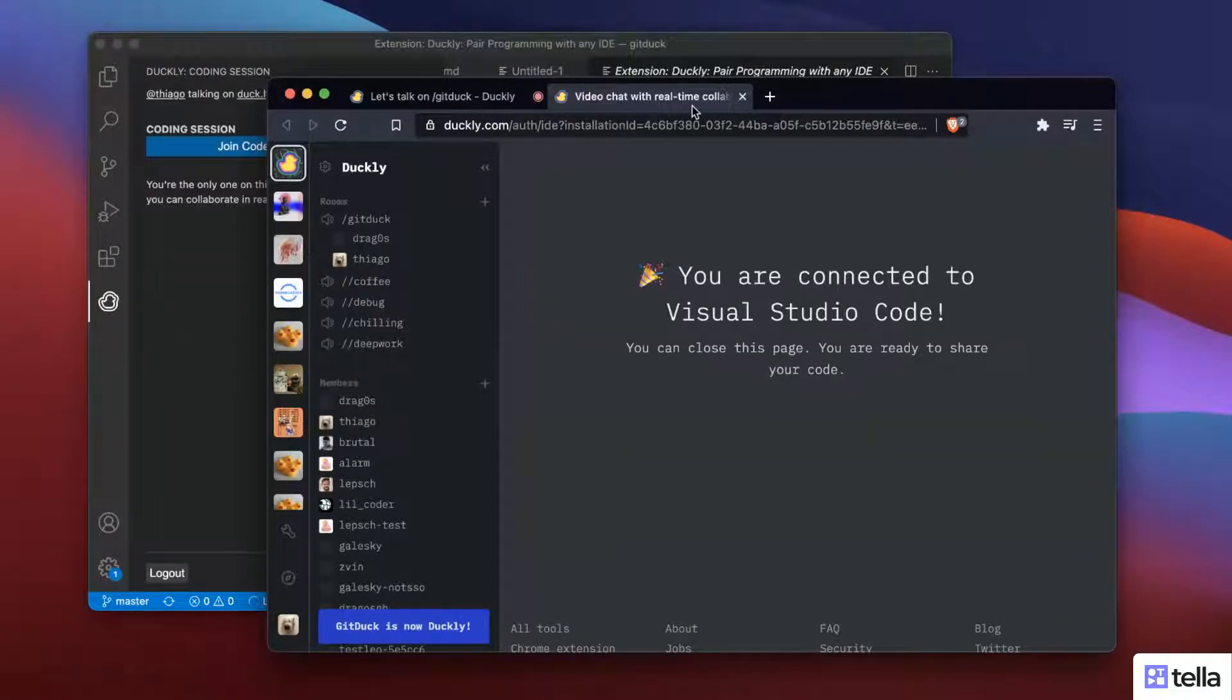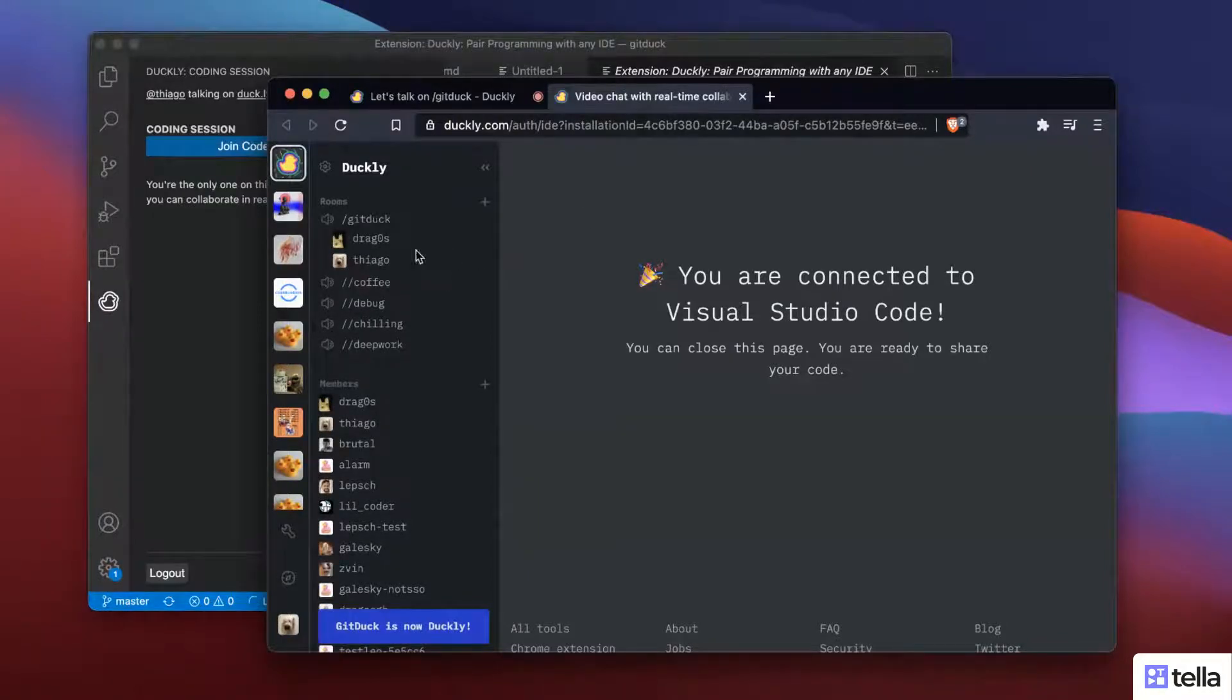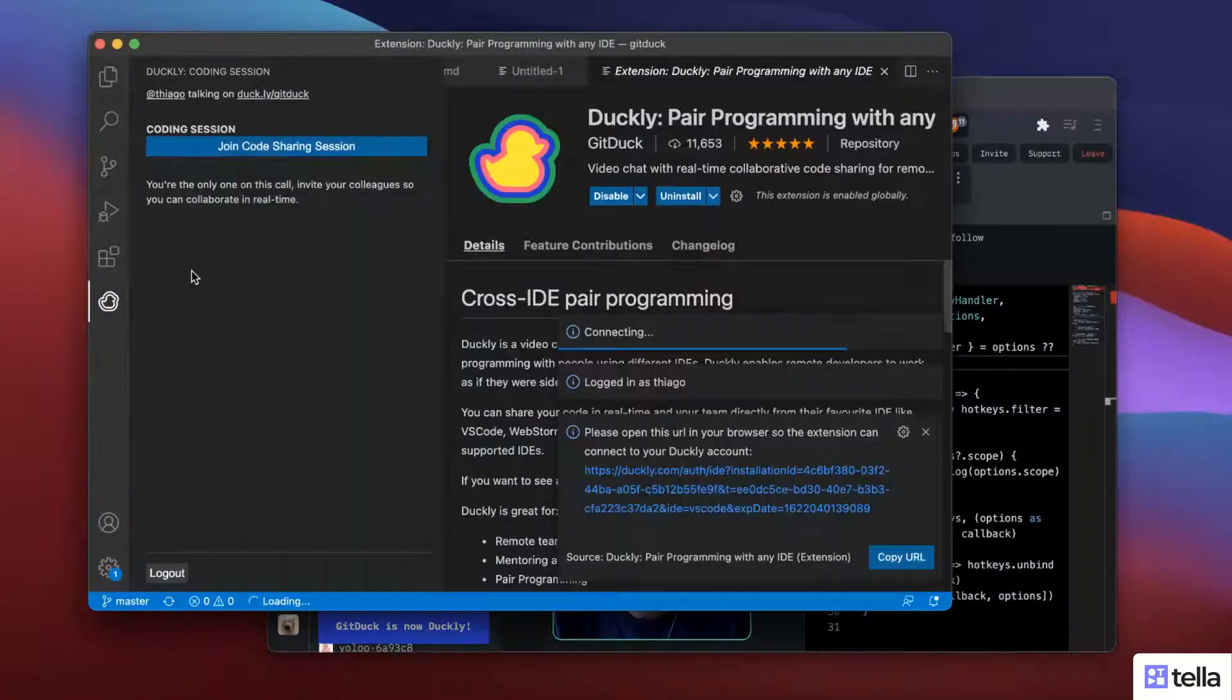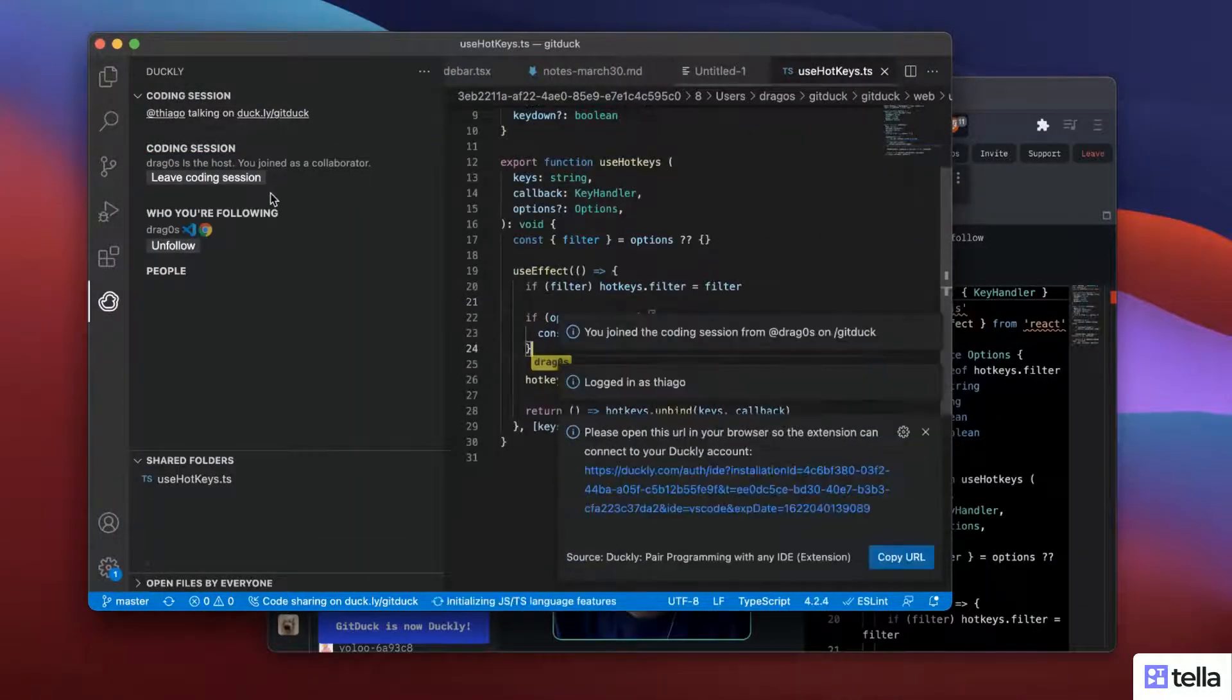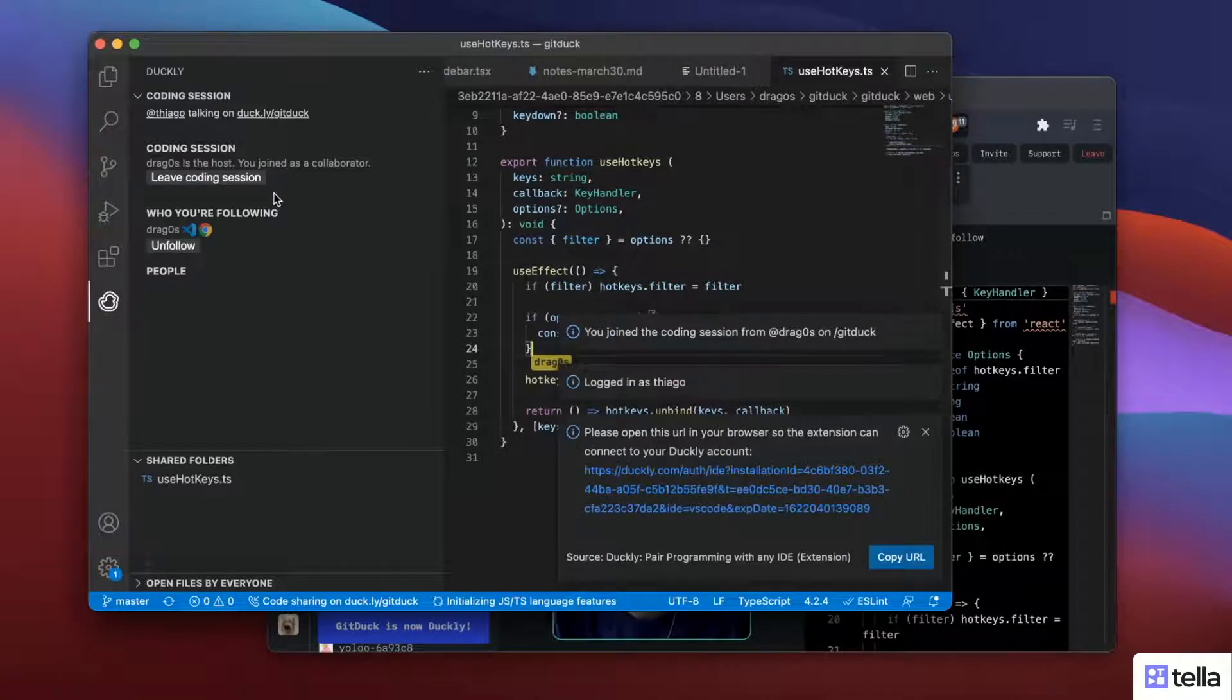Yeah, it's connected. I can close this one. And I'm going to join the coding session.